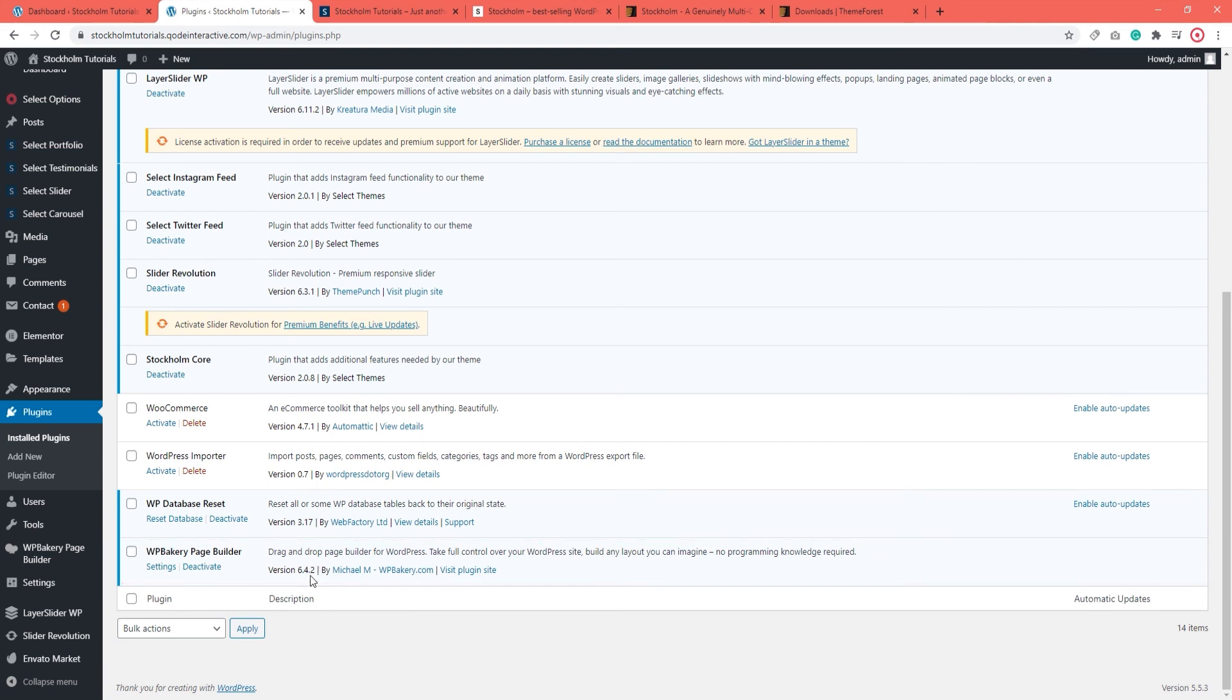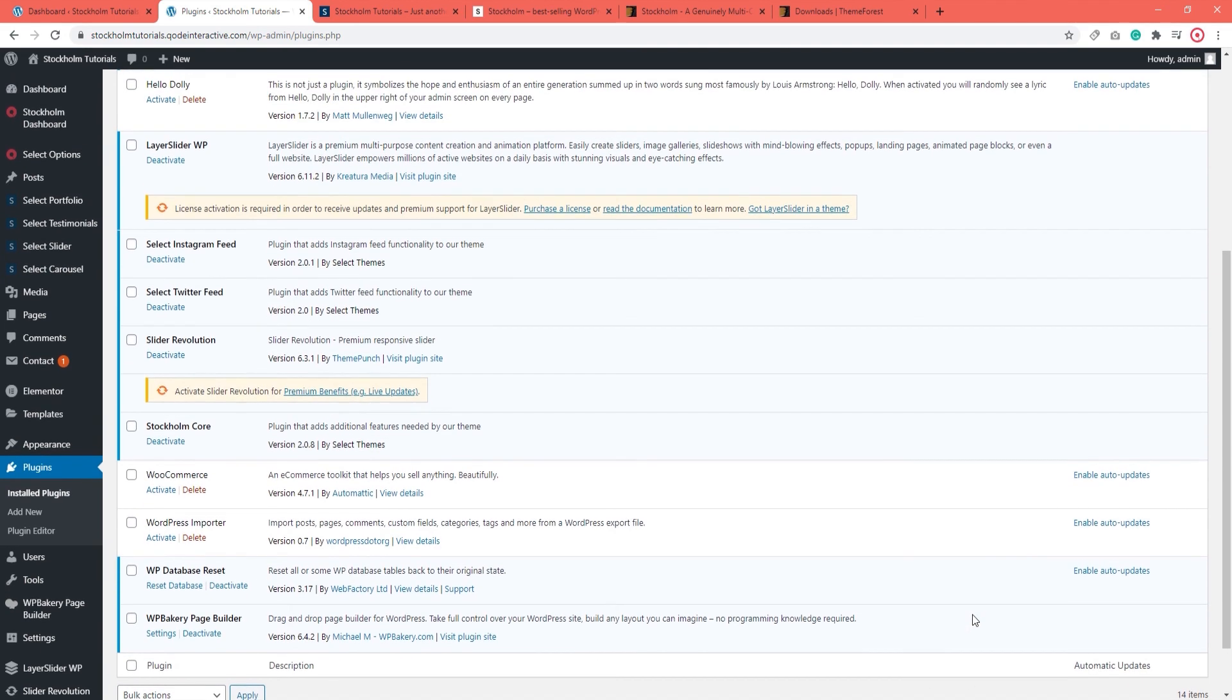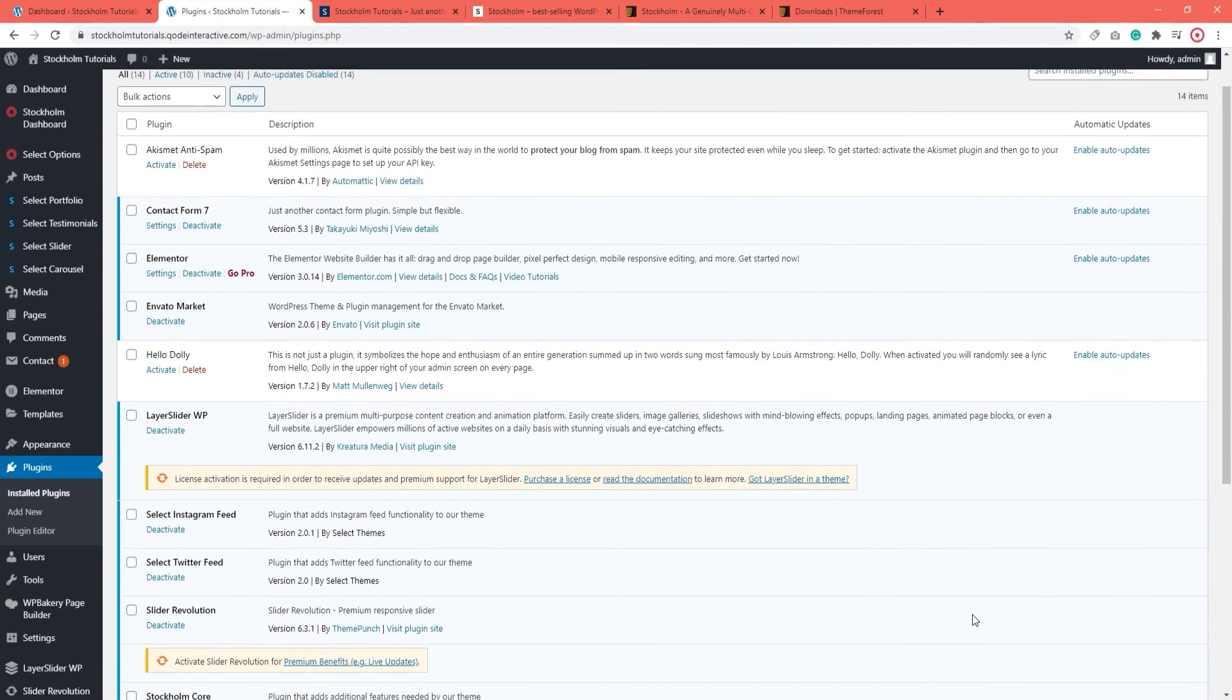Now when I check the WPBakery page builder I can see it's running its latest version. So now we've updated all the plugins that came with the theme as well as the theme itself. But there's one last thing we need to do.